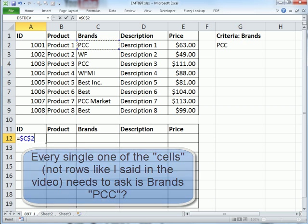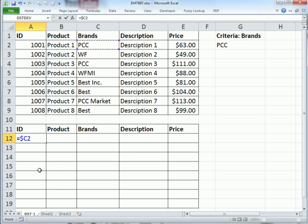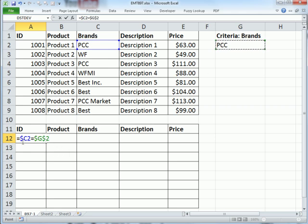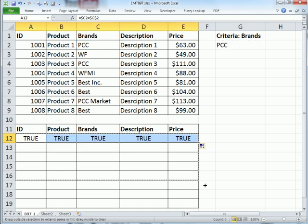So I'm going to hit the F4 key and lock the column reference. Because as we copy the formula over, all the cells need to say is PCC equal to, that's the comparative operator, this criteria up here and hit the F4 and lock that in all directions. Let's see what happens. Control Enter. Copy it over and down.